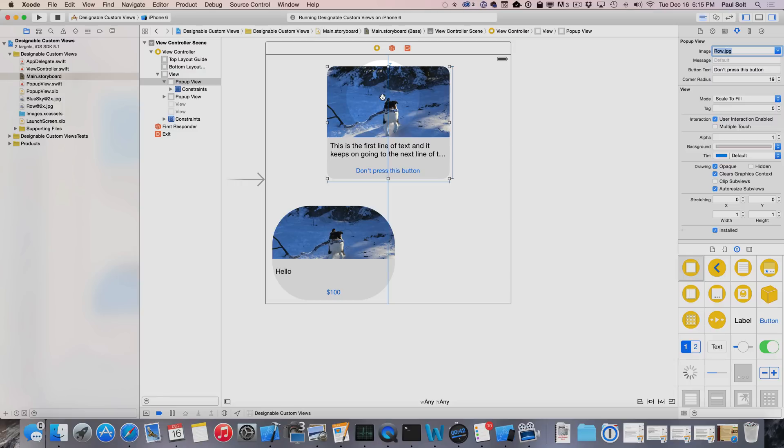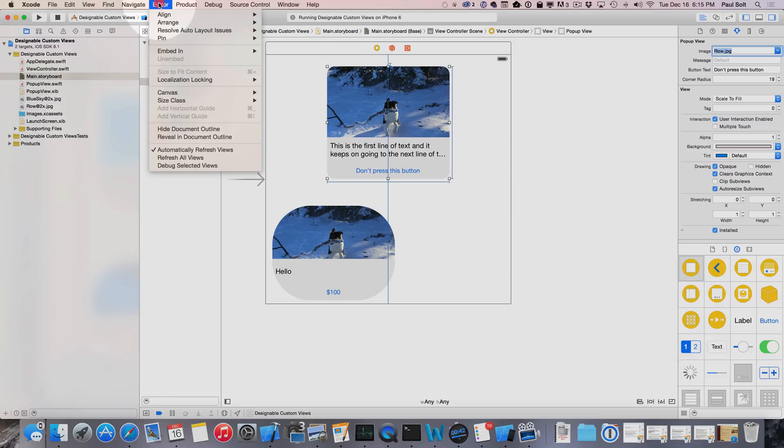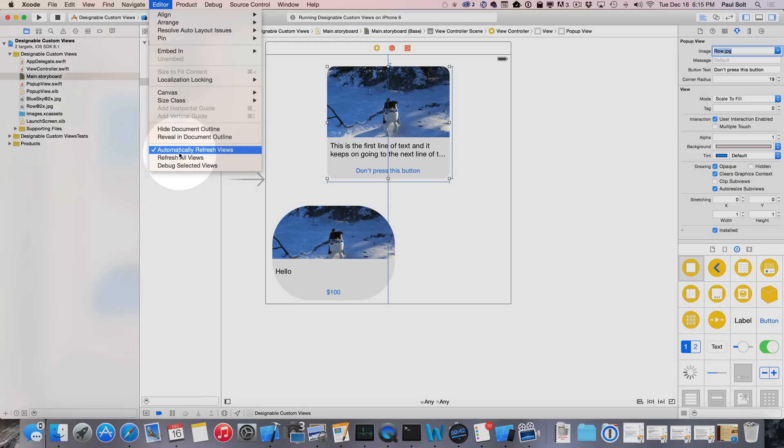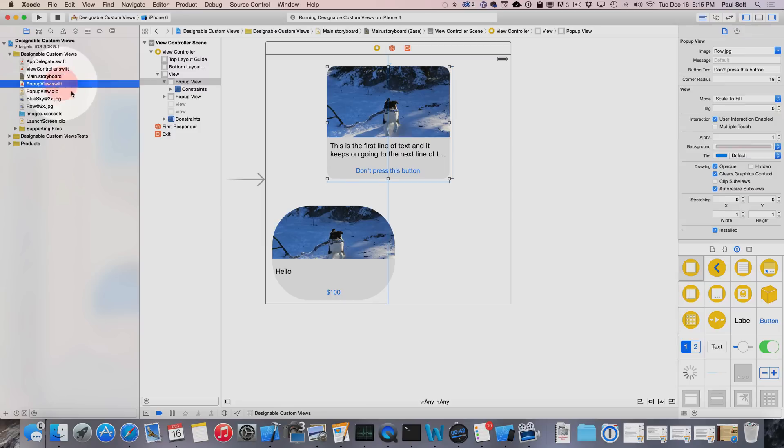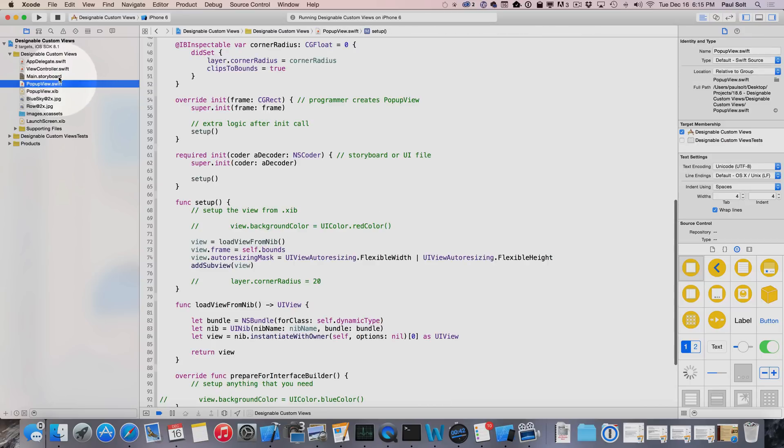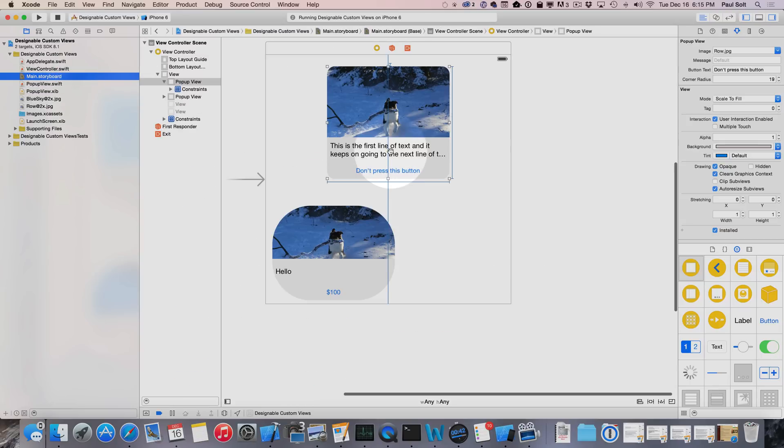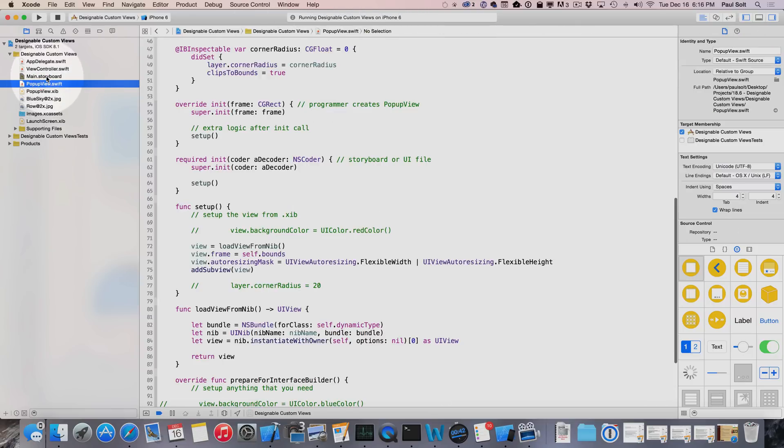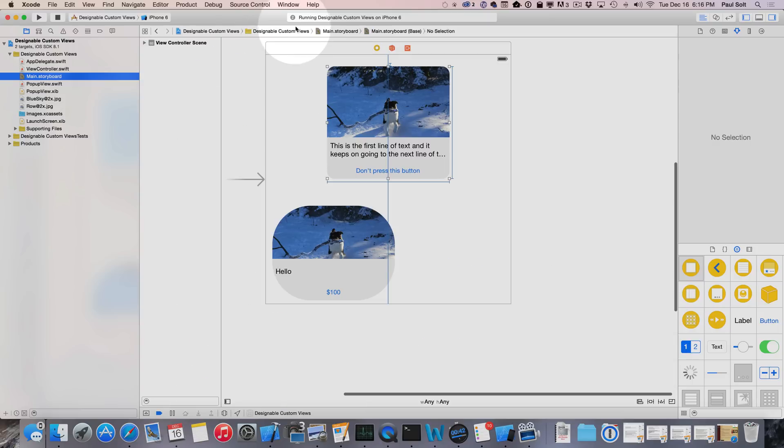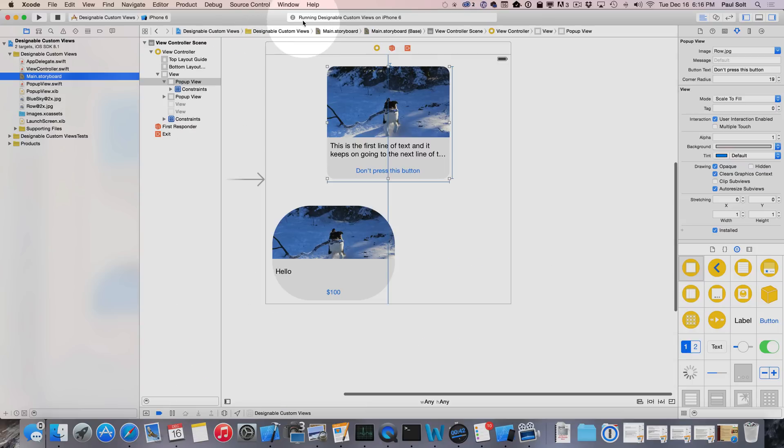Now working with these can be a little bit challenging and I just discovered that you can actually debug these. If I click on this and everything is working on the editor tab, we're going to see that it's going to automatically refresh views. That means it's going to build and compile them for you every time you come to the storyboard file. If I click off of this and then click back on, you're going to see that up top it's going to do some running designable custom views on iPhone 6.